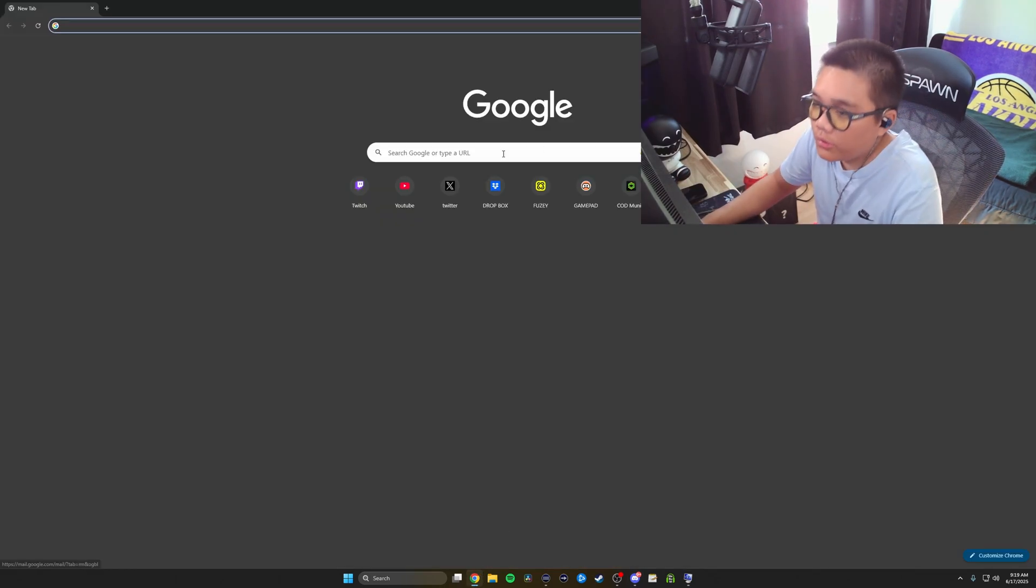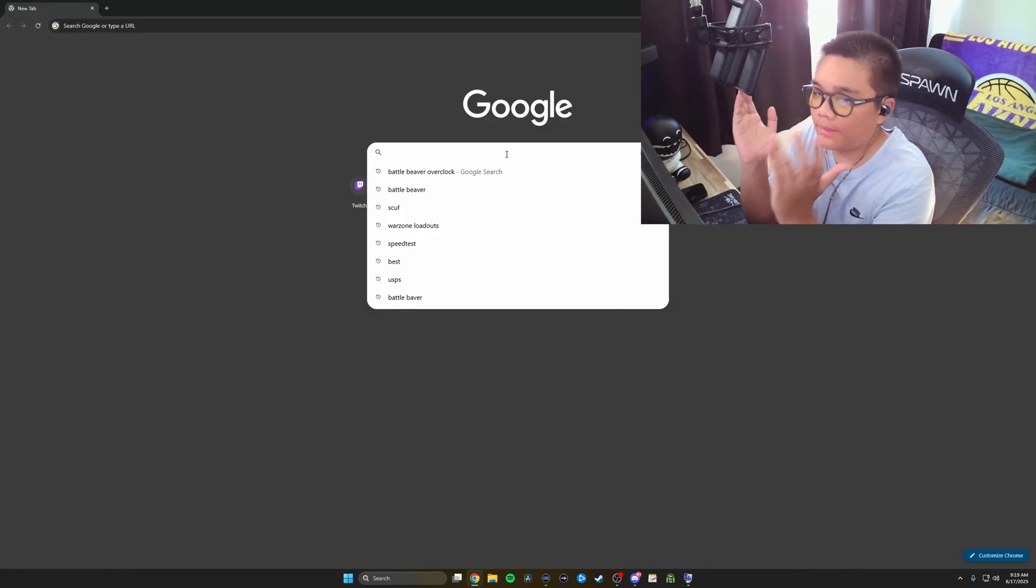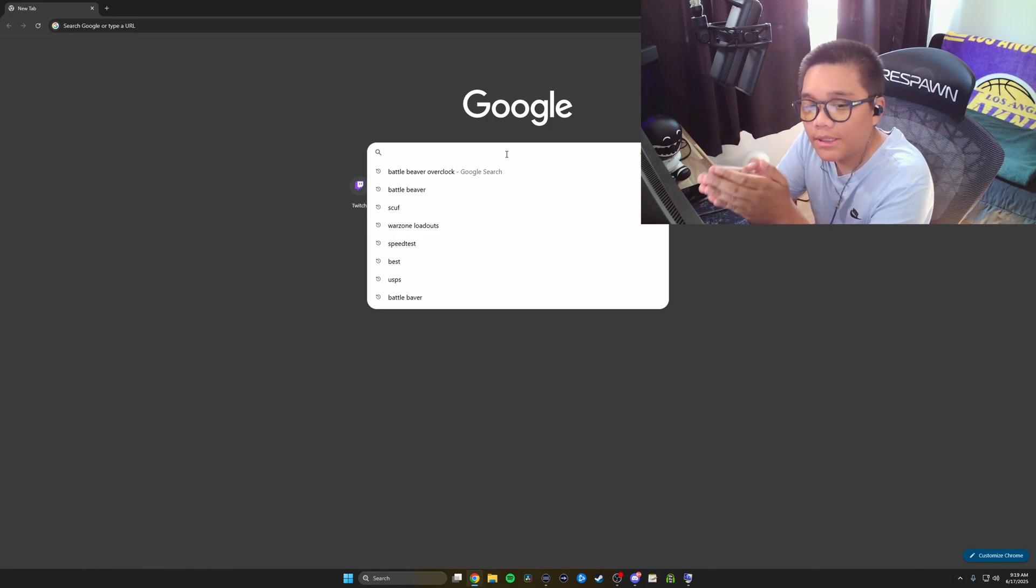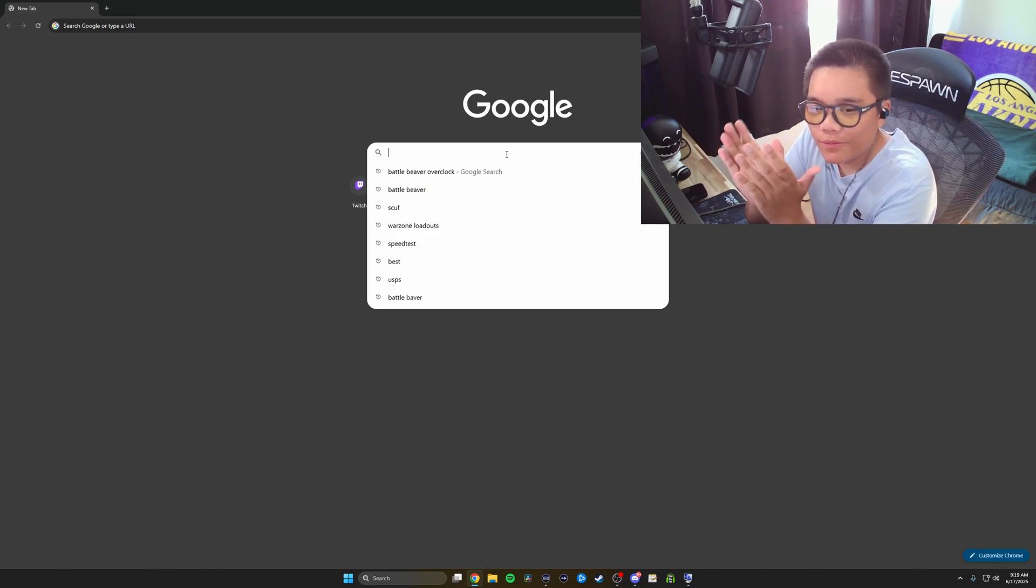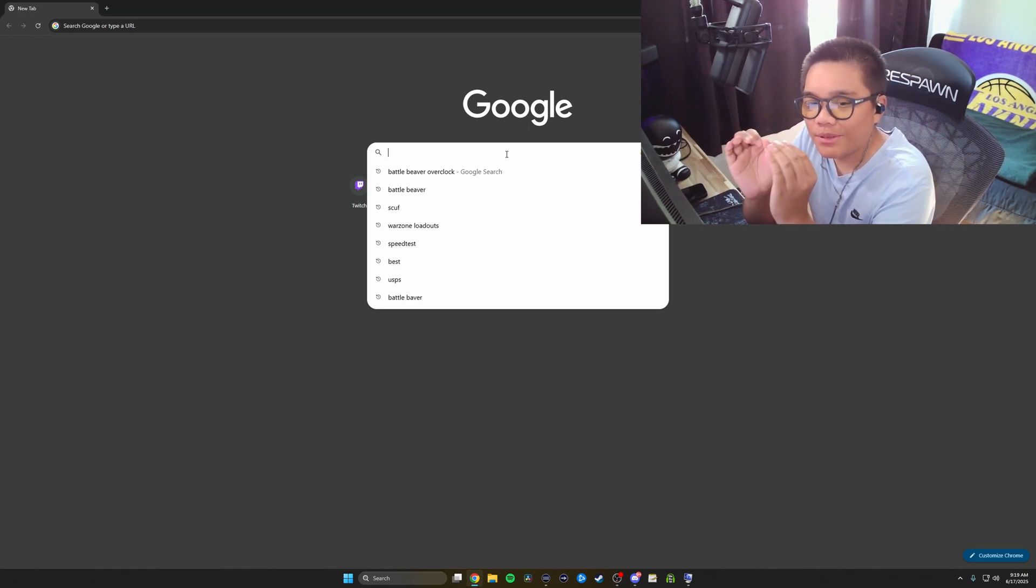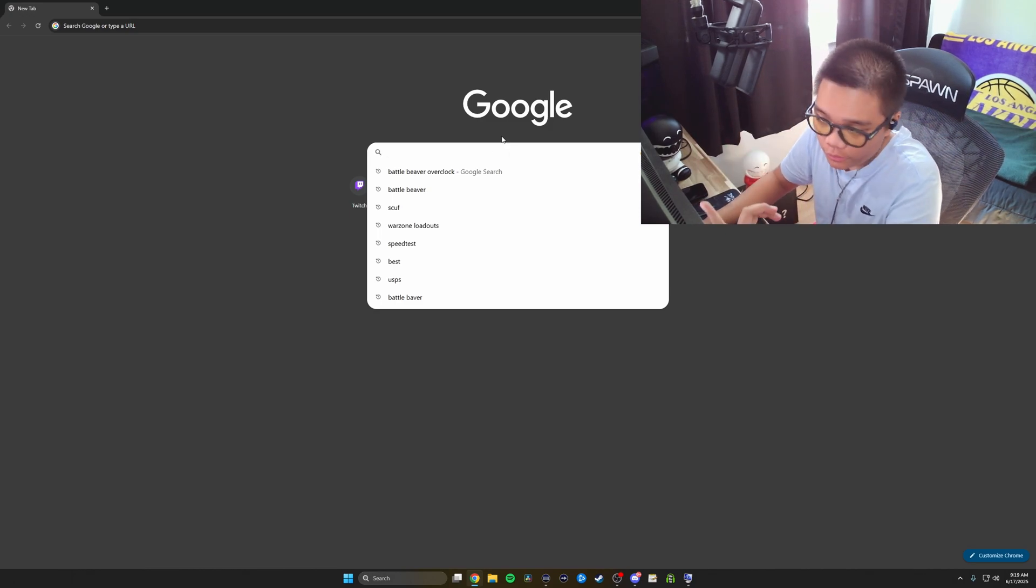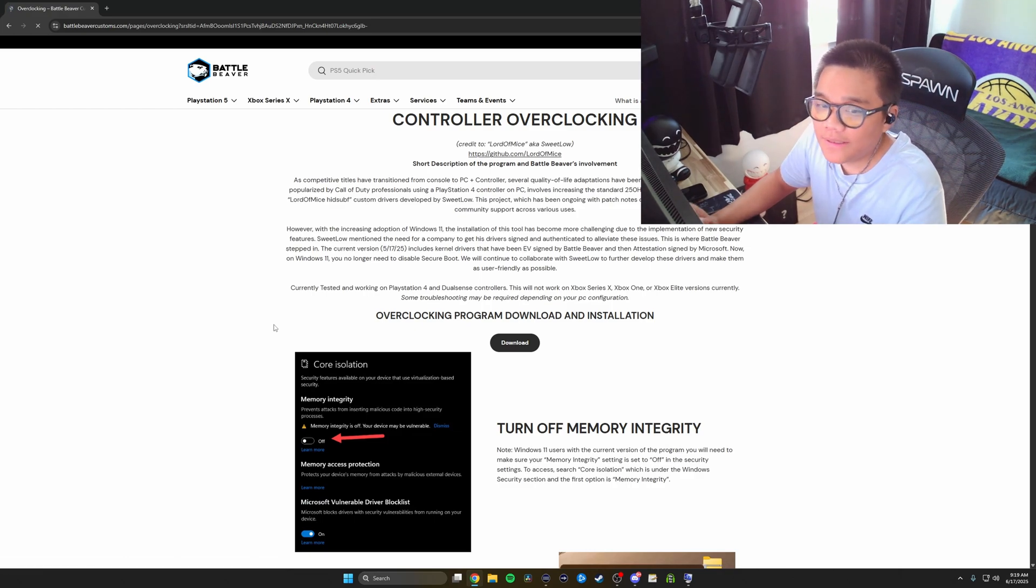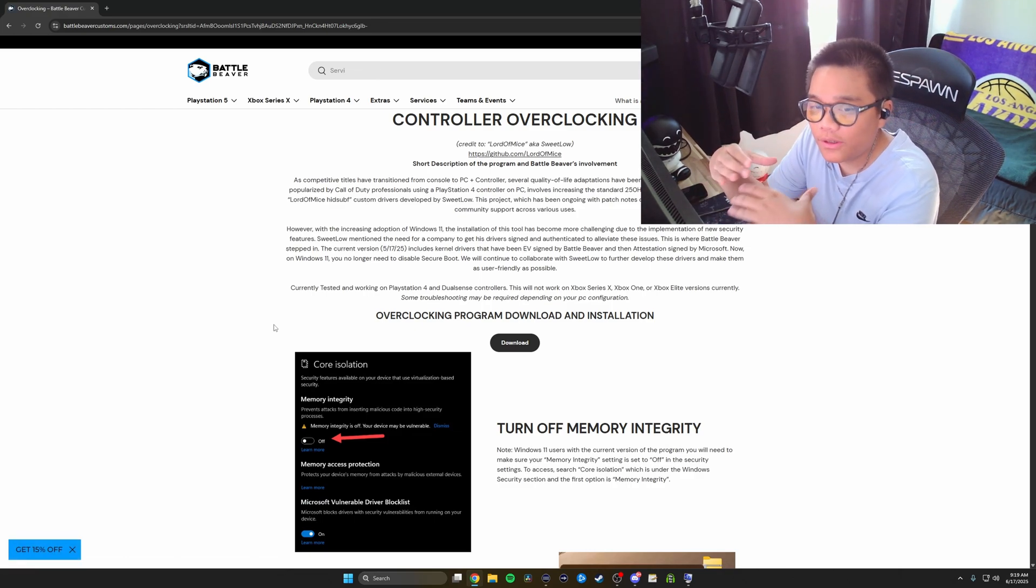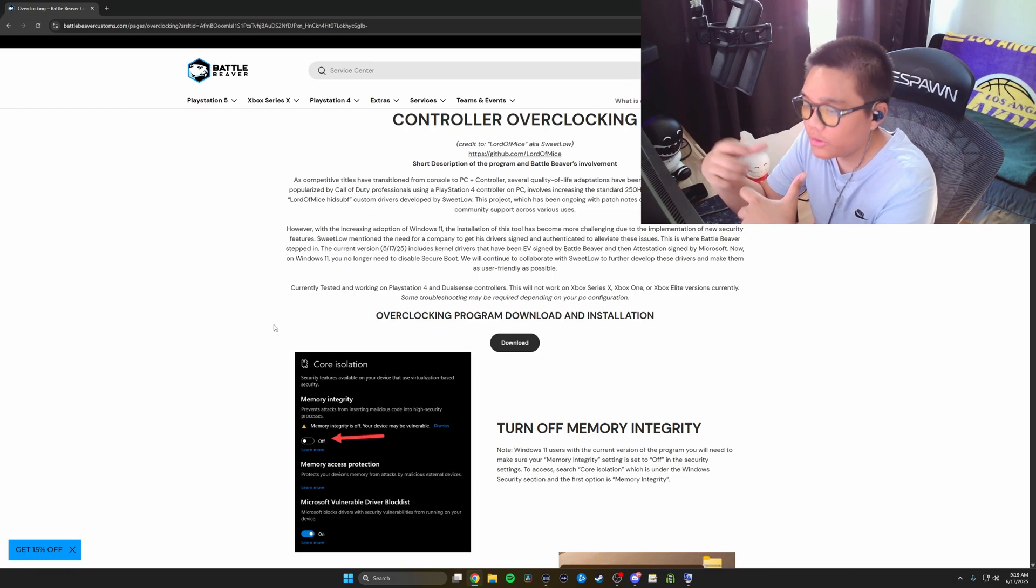We're going to want to go to Google. Battle Beaver actually made it way simpler. They literally have the overclock software on their website. Back when I first overclocked my controller, it'd make you go to Lord of Zip or Lord of Mice or something like that. Website looks super sketchy, but it's legit. Battle Beaver just made it simpler. You can literally go to their website, type in Battle Beaver overclock. Click it. I'll also have this linked in my bio.